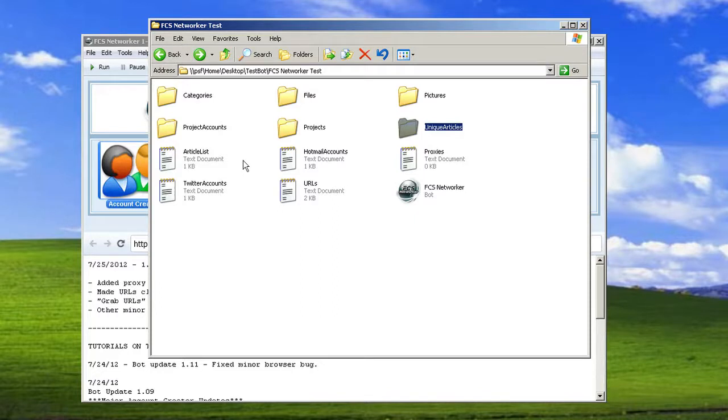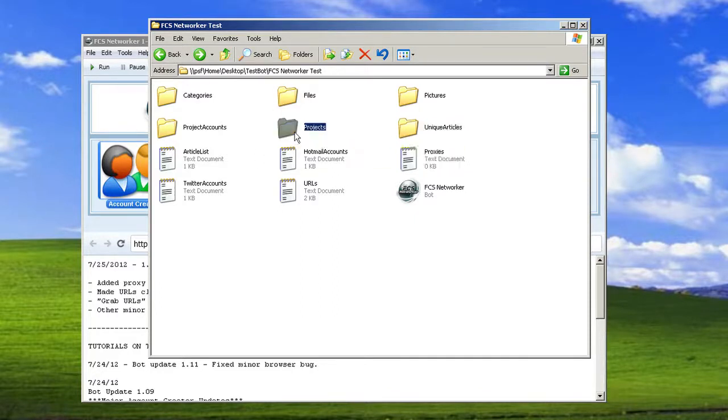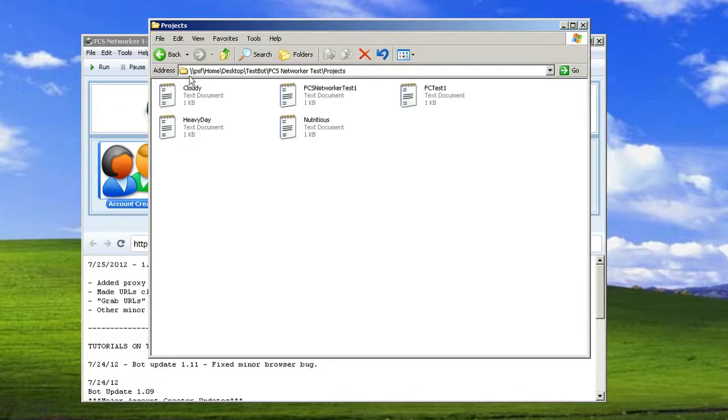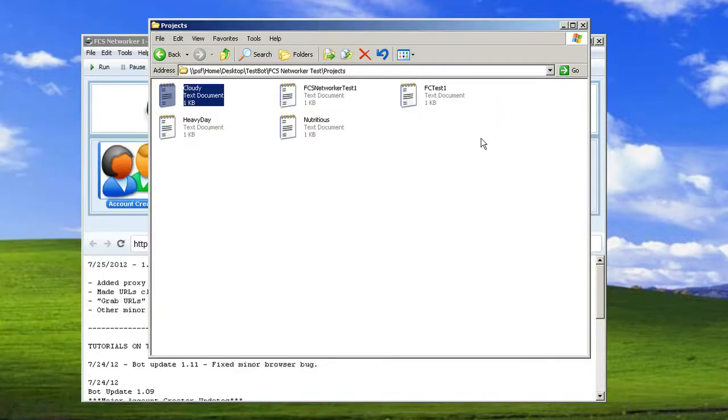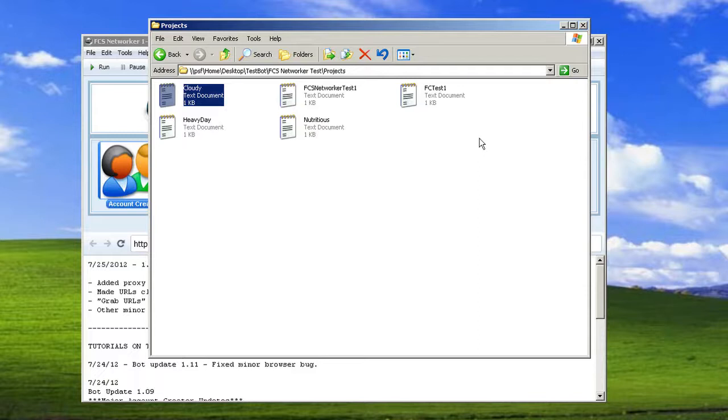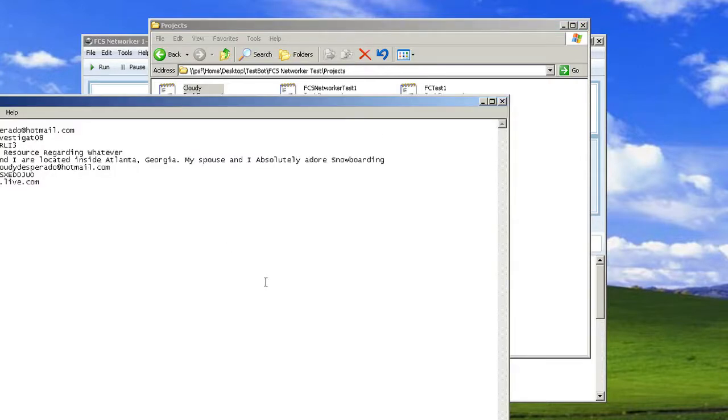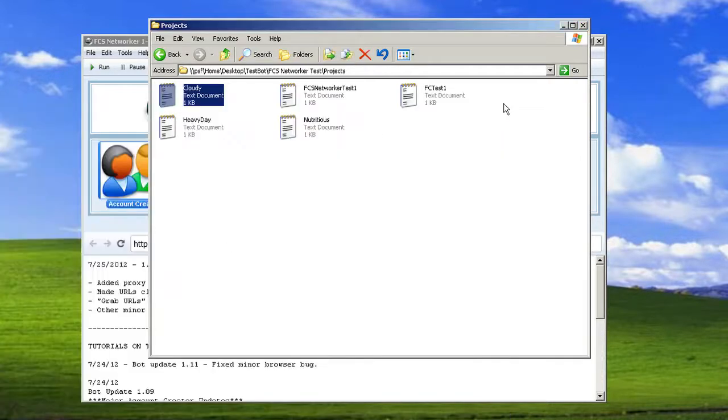And then the final thing I want to show you is projects. This is different than project accounts. This just saves your project data from the account creator. So when you are creating accounts, if maybe let's say three accounts just don't create and you need to wait to the next update or something, you could save your account data and then you could easily just load it back in and create those last three accounts and you're all set.